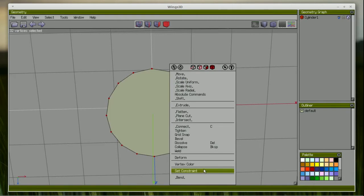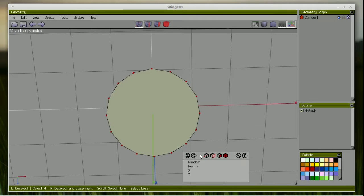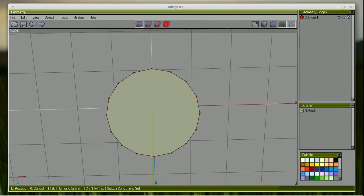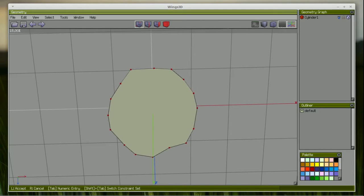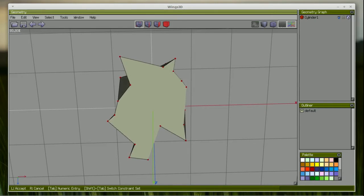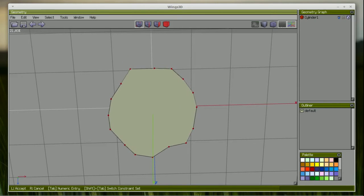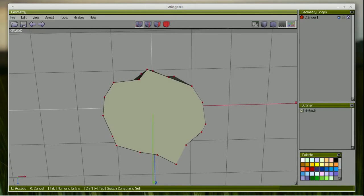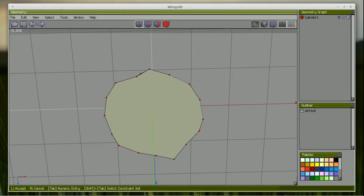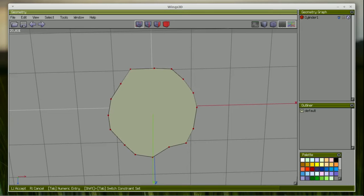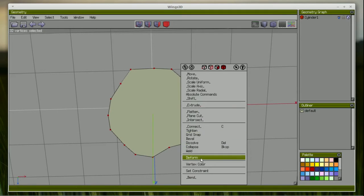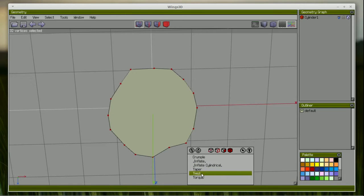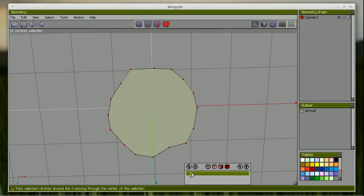Wings 3D is available as a free download for Linux, Mac, and Windows in at least 14 languages. It is an advanced subdivision modeler that is both powerful and easy to use — this is straight from their website. What that means to us is that it's a direct mesh modeler with a minimalist interface.